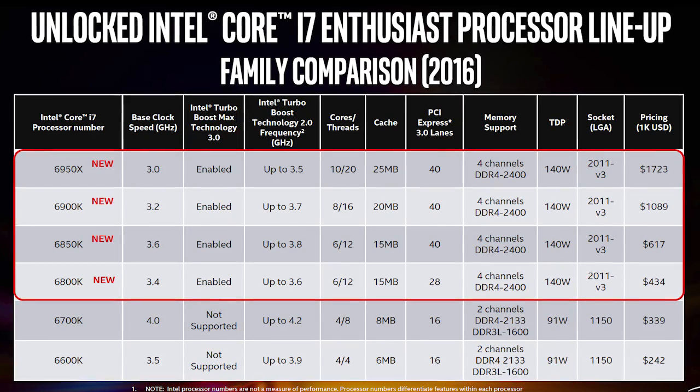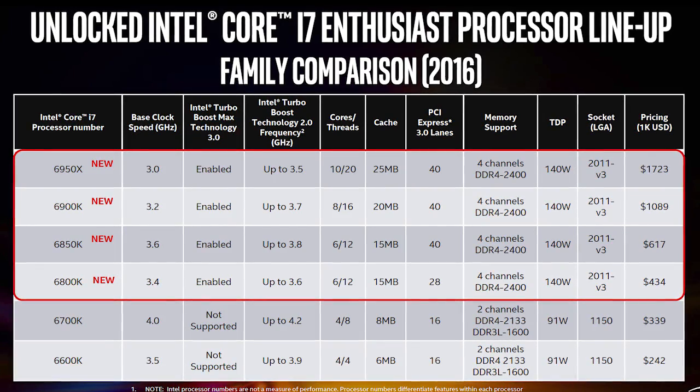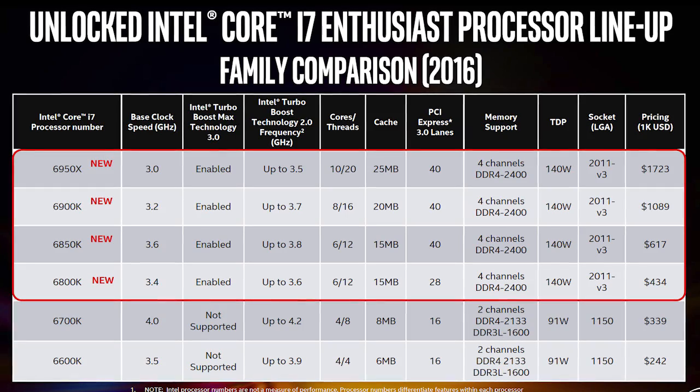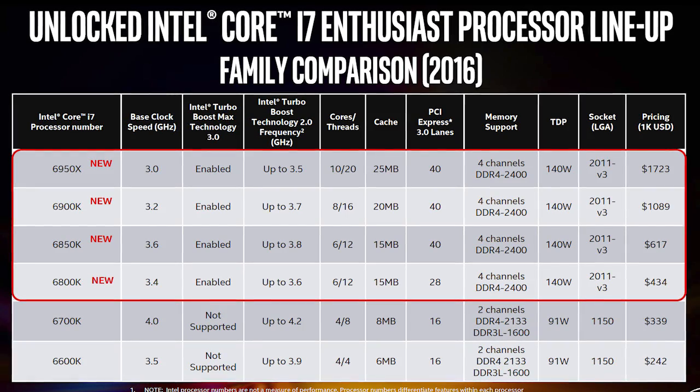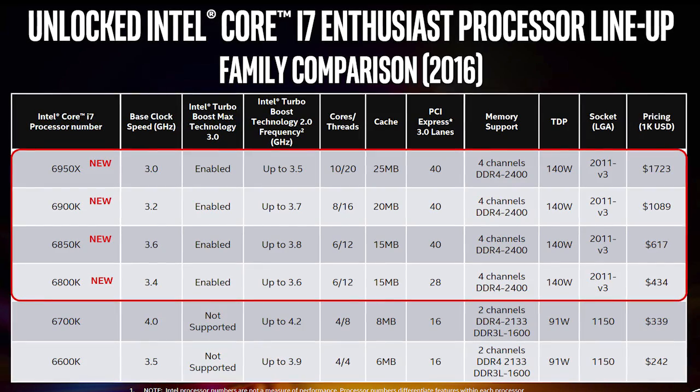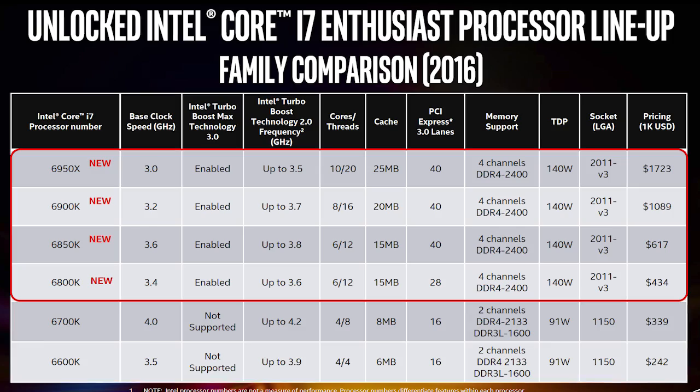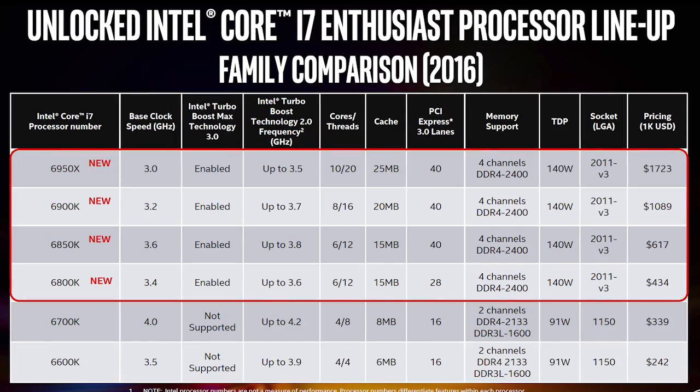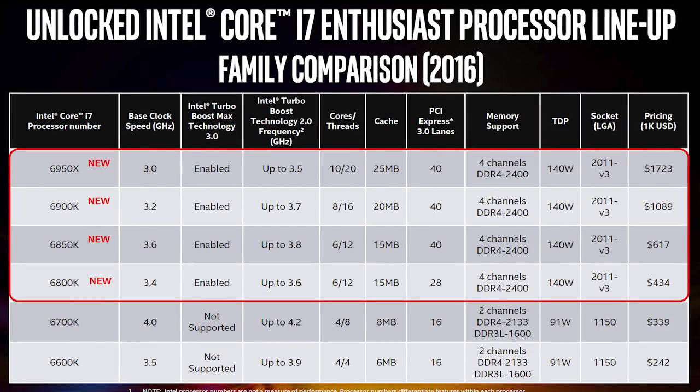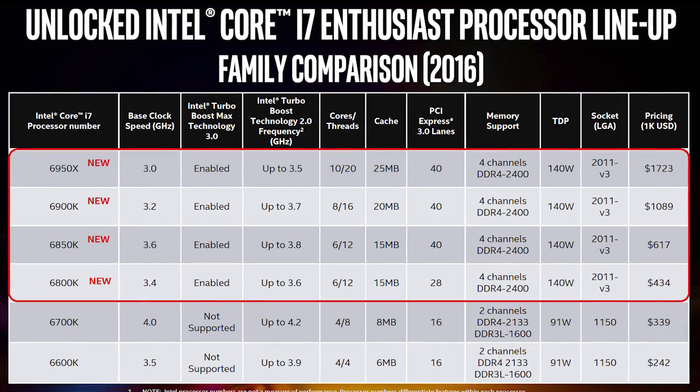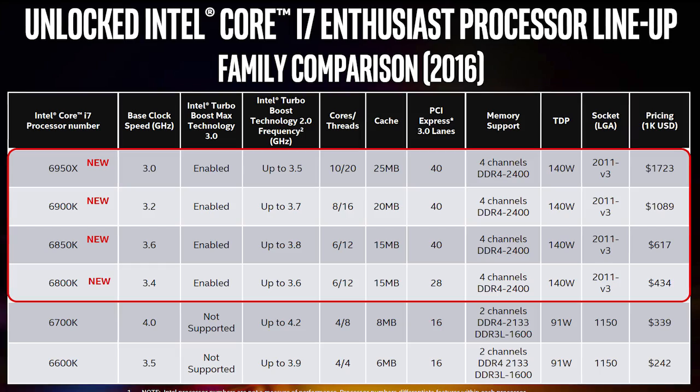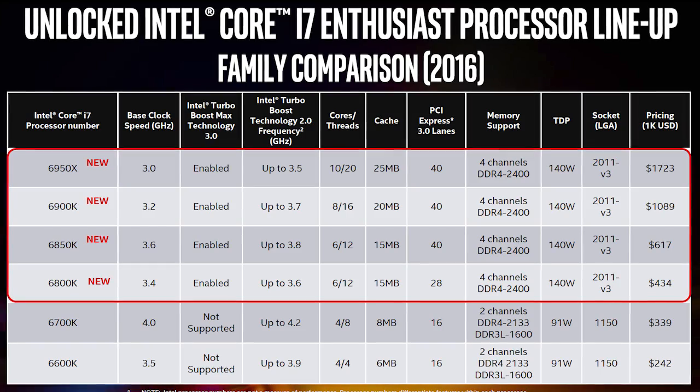The strongest model in the lineup didn't receive its usual price of one thousand dollars. That price is now reserved for the second in line, the aforementioned eight core Core i7-6900K, while the Core i7-6950X received a rather hefty price bump to over seventeen hundred dollars, which is not something we were used to seeing.